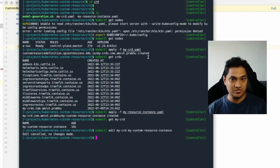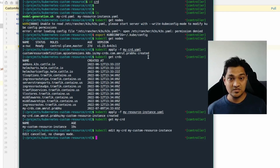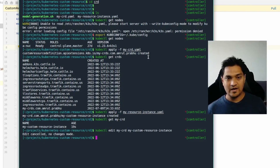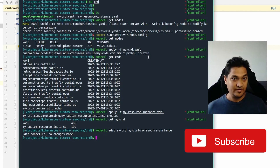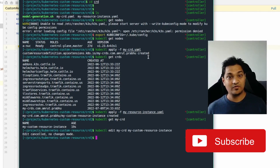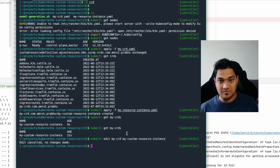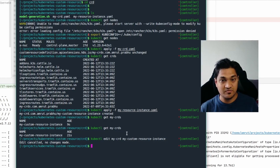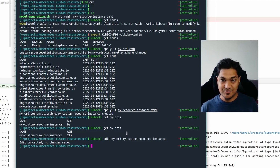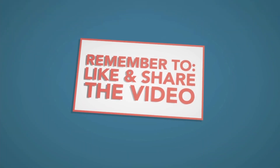So to summarize: we defined our custom resource definition, deployed it onto the Kubernetes cluster, and created an instance of it. When we created the instance nothing really happened because we don't have a controller for this CRD yet. In the next video we'll create that controller, which will actually do something when a custom resource instance is created. Make sure you subscribe to the channel and see you in the next video.